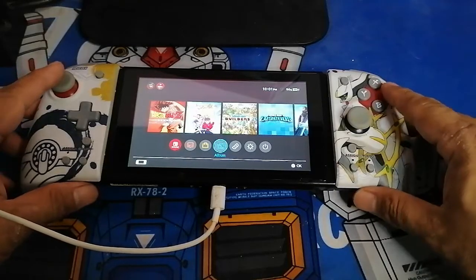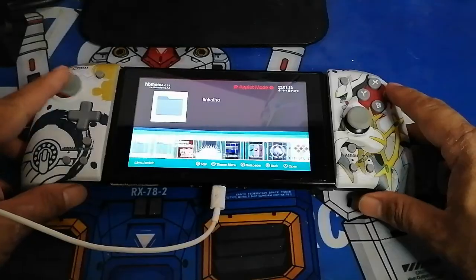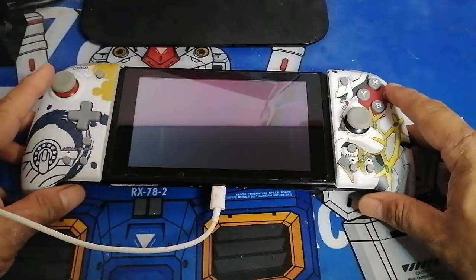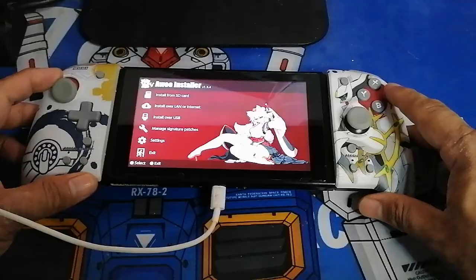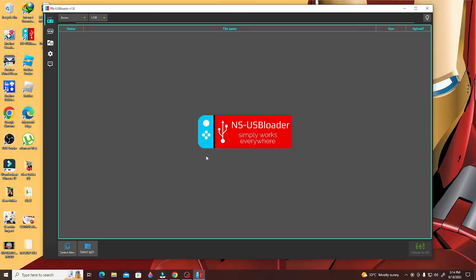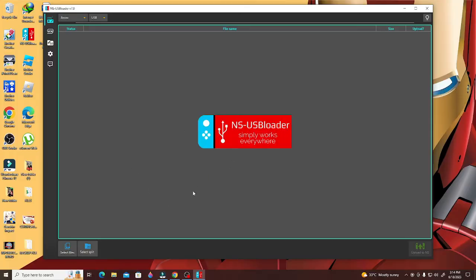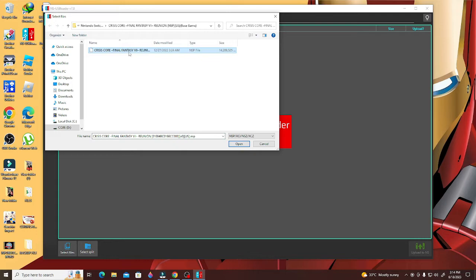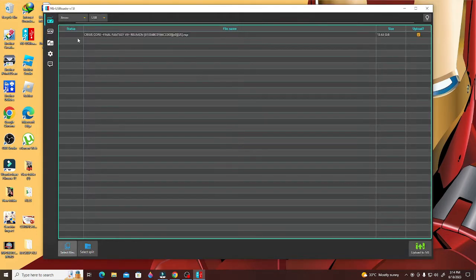Now the next thing you're going to do is open your Nintendo Switch and open the AWU app, then choose 'Connect by USB' and put that on standby for now. Let's go back to our PC and open the NS USB Loader. Look for the game that we extracted, choose it, and you will see it on the screen of the NS USB Loader. Click the lower right button that says 'Connect to NS.'